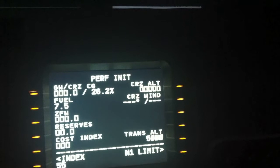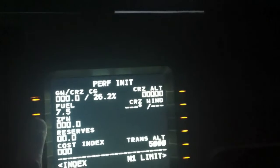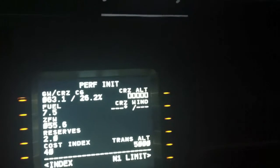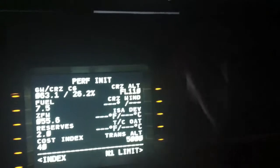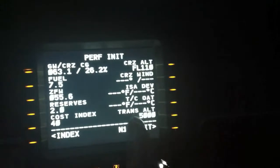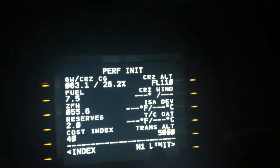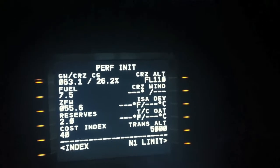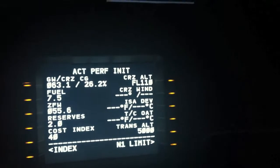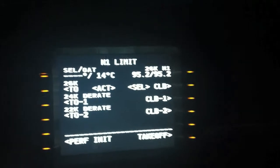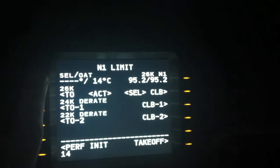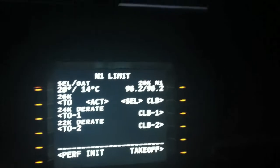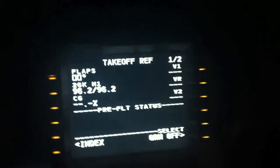Zero fuel weight 55.6, reserves 2, cost index 40, cruising altitude 11,000 feet. I won't put in any winds and temperatures because I have set no winds and temperatures. I will set 14 degrees, or I can say 20 degrees, so we have a little more thrust on the takeoff.